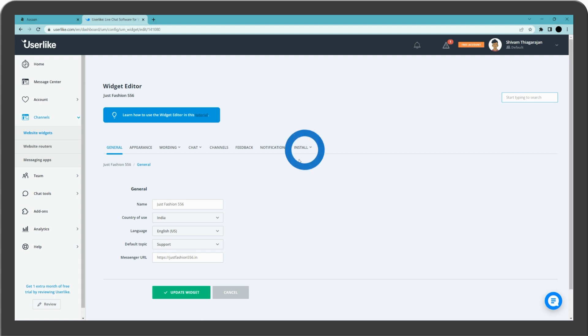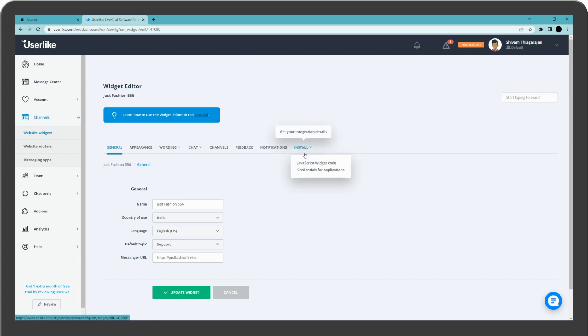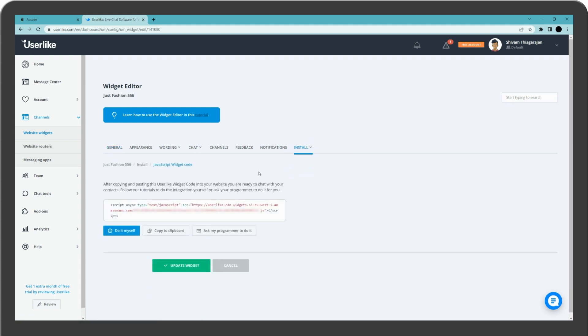Click on install. Select JavaScript widget code. Copy the code.